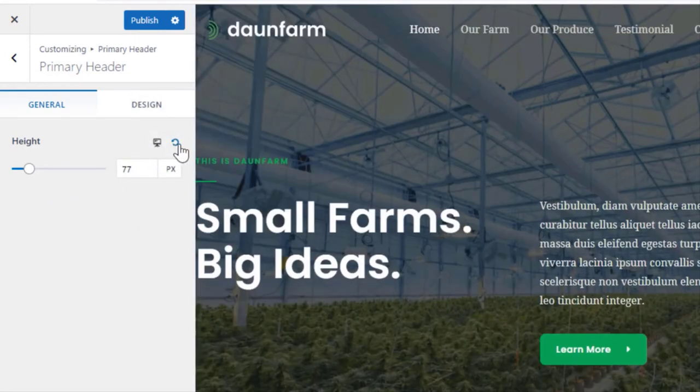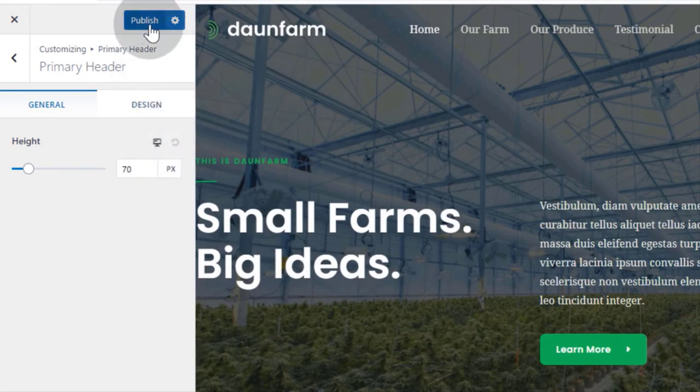Click here to make the default header height. Once you are done, click on Publish to save changes.